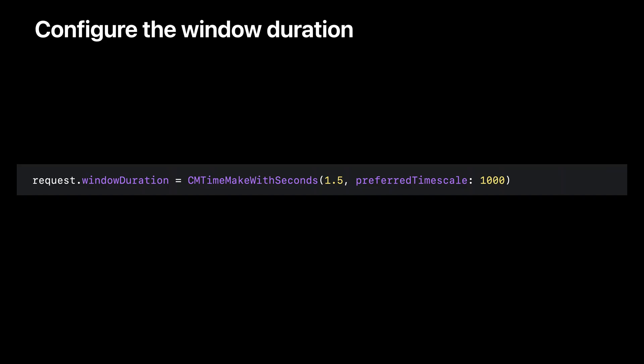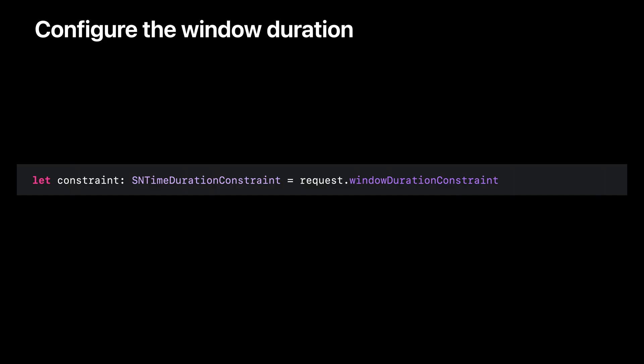Note, though, that not all window durations are supported. Different classifiers might support different window durations. You can check what window durations are supported by reading the windowDurationConstraint property of SNClassifySoundRequest. The built-in classifier supports window durations between a half second long and 15 seconds long. A duration of one second or longer is a great starting point when adopting the classifier in your app.